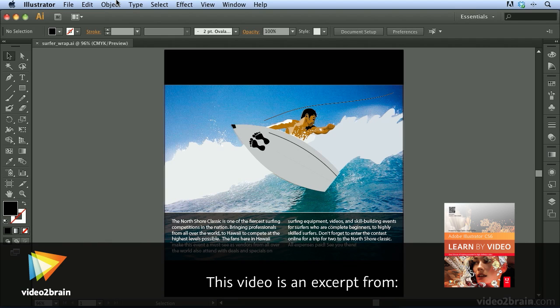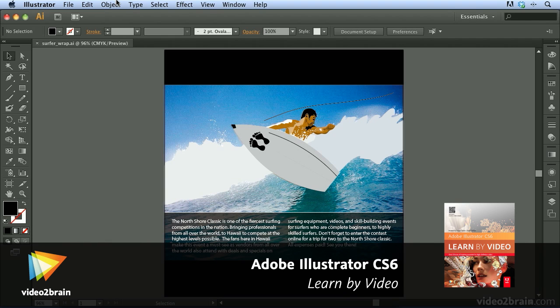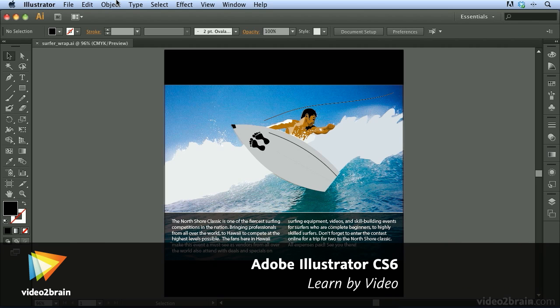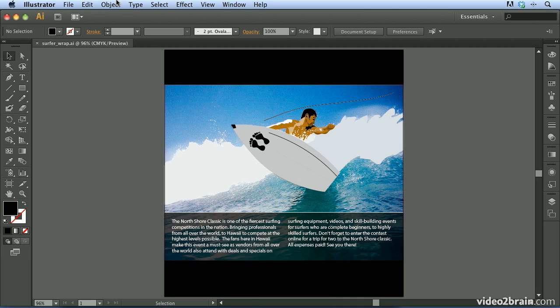When working with text in Illustrator, you can strengthen your design by forcing text to wrap around a custom piece of artwork. Illustrator makes this process incredibly easy. Let's take a look at how we can wrap text around an object in Illustrator CS6.